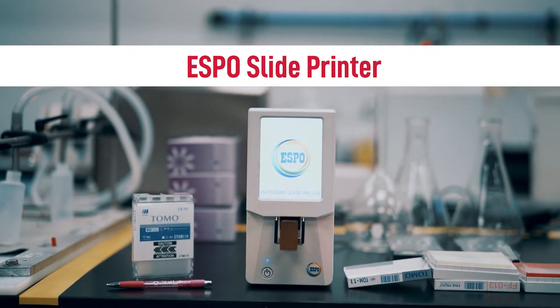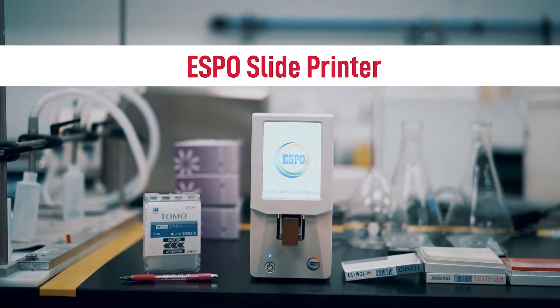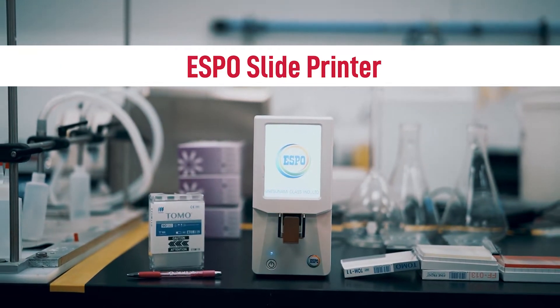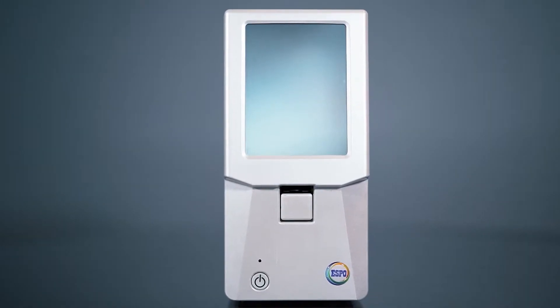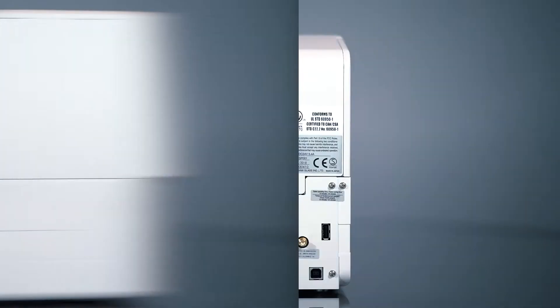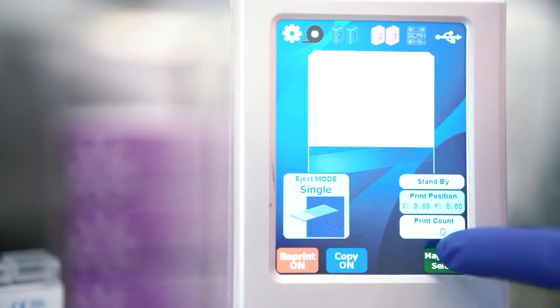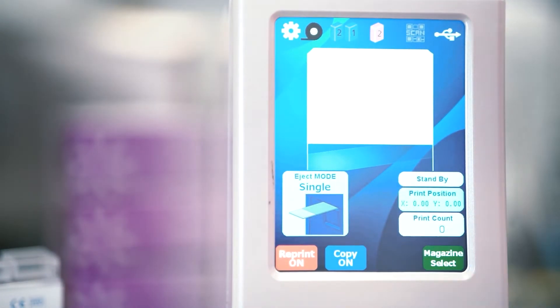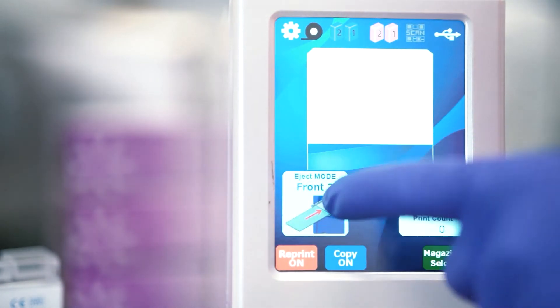The ESPO on-demand slide printer is a powerhouse with a small footprint, measuring less than 5 by 10 inches to neatly reside by your microtome. A color touchscreen provides an intuitive interface to select printing options. Slides are printed in